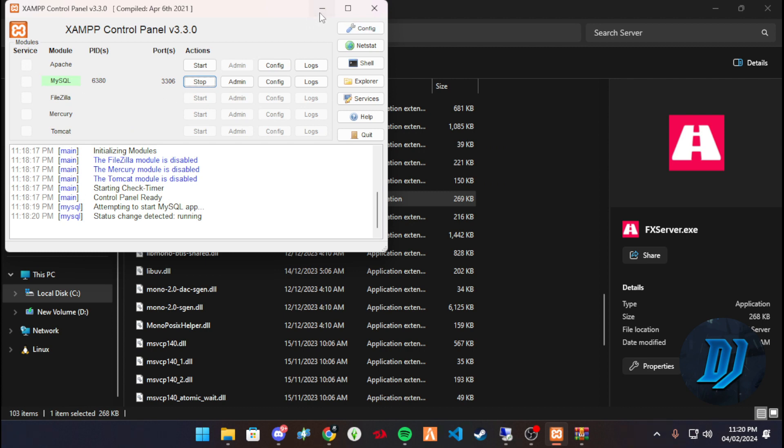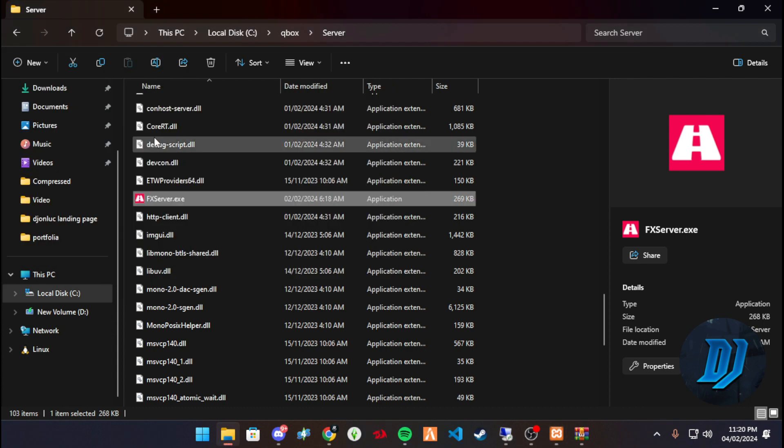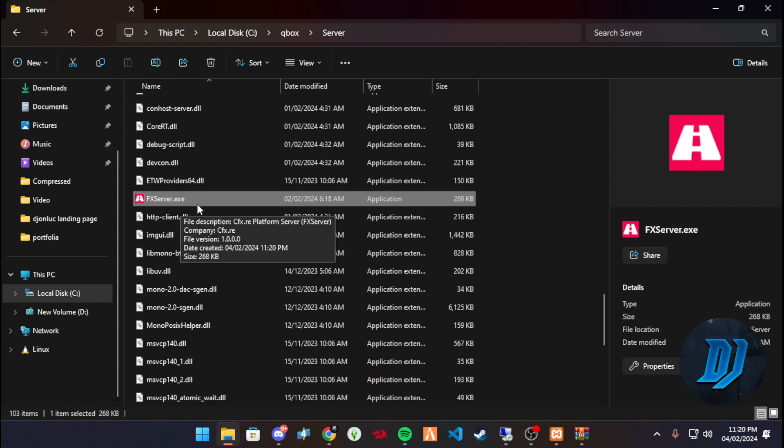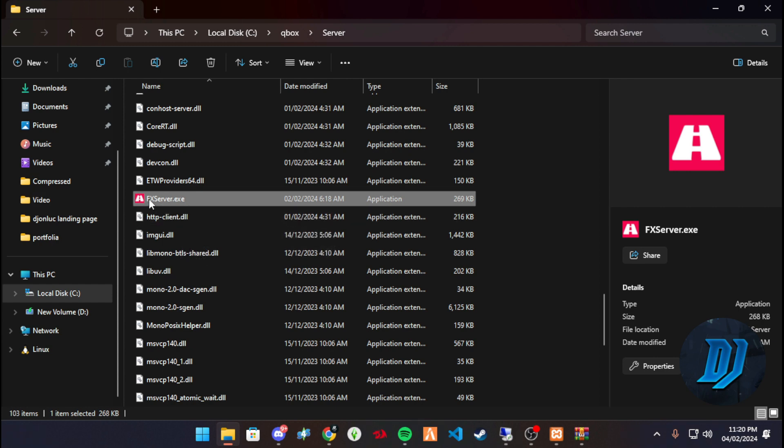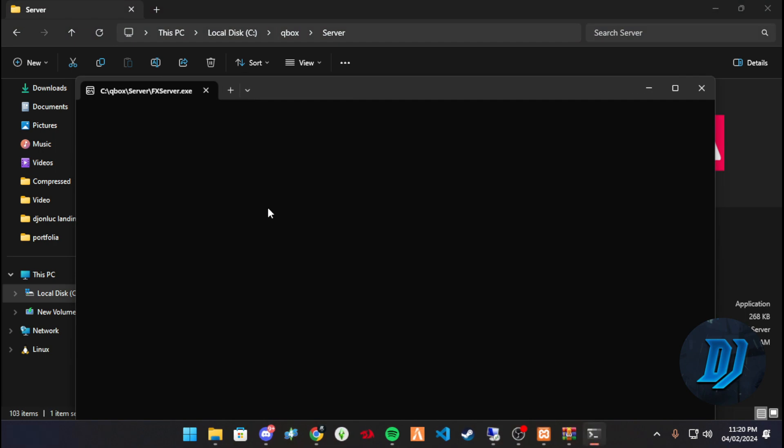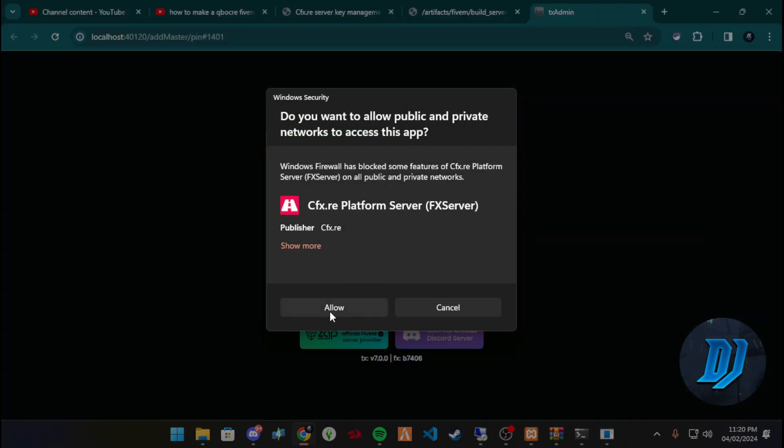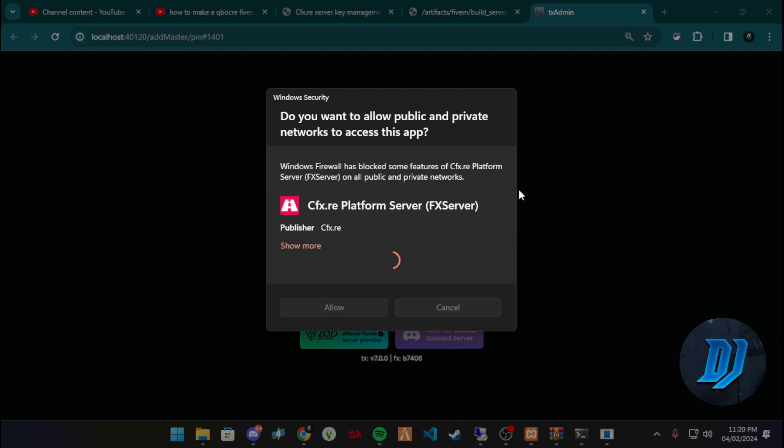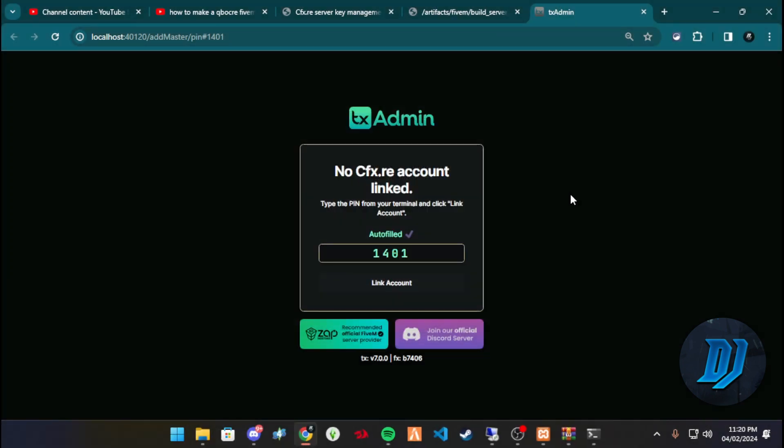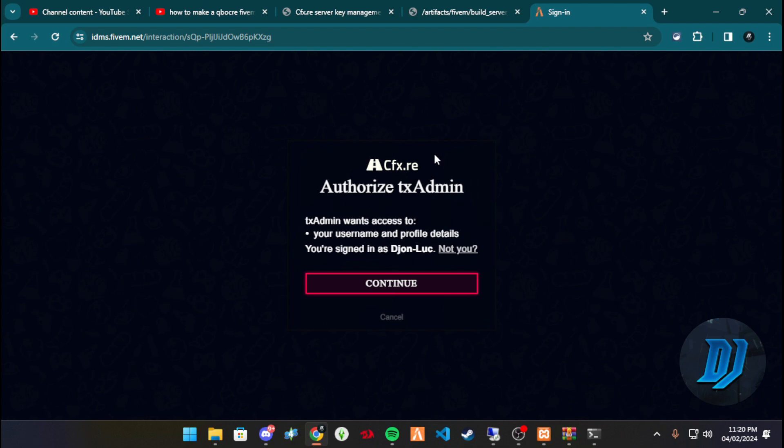Now, as I said, make sure that your XAMPP is starting and the SQL is routed, and we should be good. So what we're going to look for next is our FX Server exe, this thing right here. We're going to hit enter and it will start up. Let's allow that. I don't know why that is there. Link account, make sure that you sign in on your CFX.